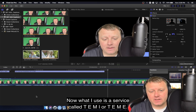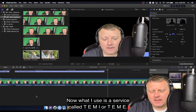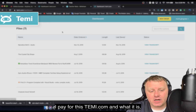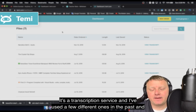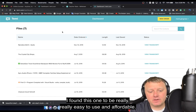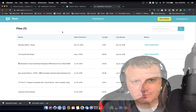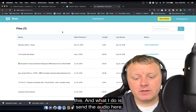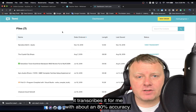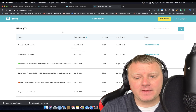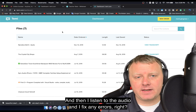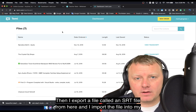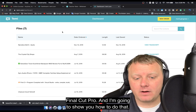What I use is a service called TEMI, T-E-M-I. I have it up in my Chrome browser. I pay for it — temi.com. It's a transcription service, and I've found it to be really easy to use and affordable. It allows you to edit the content in real time. I send the audio there, it transcribes it with about 80% accuracy, then I listen and fix any errors. This is all outside of Final Cut Pro. Then I export an SRT file and import it into Final Cut Pro.